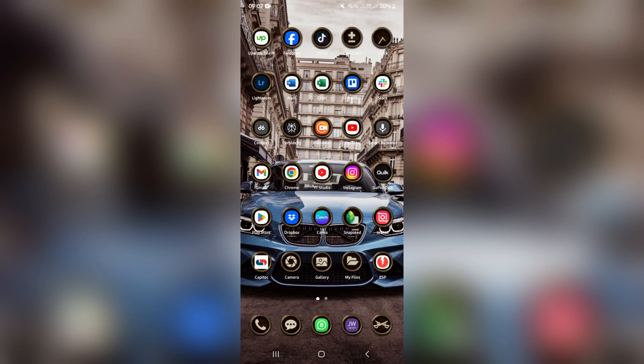Good day folks, welcome to the channel. Today I'm going to show you how to delete your parental controls on your Android.